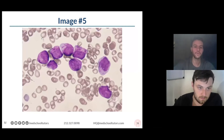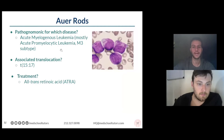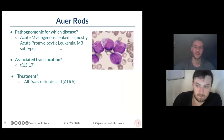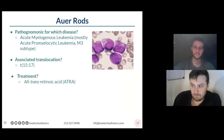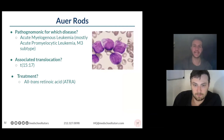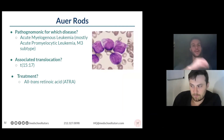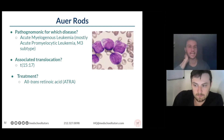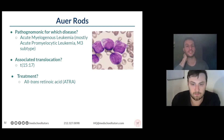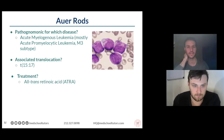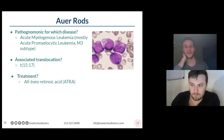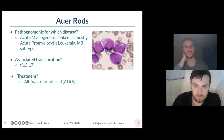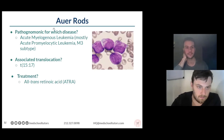Auer rods are composed of clumped myeloperoxidase in the surface of these cells, and that's very classic for AML. Distinguishing between ALL and AML comes down to blasts — blasts can be either lymphoid or myeloid, and that's how you differentiate AML and ALL. As soon as you see myeloperoxidase, you know you're dealing with myeloid lineage cells and you have AML. Specifically, the most common type that causes those rods is called APML, or acute promyelocytic leukemia.